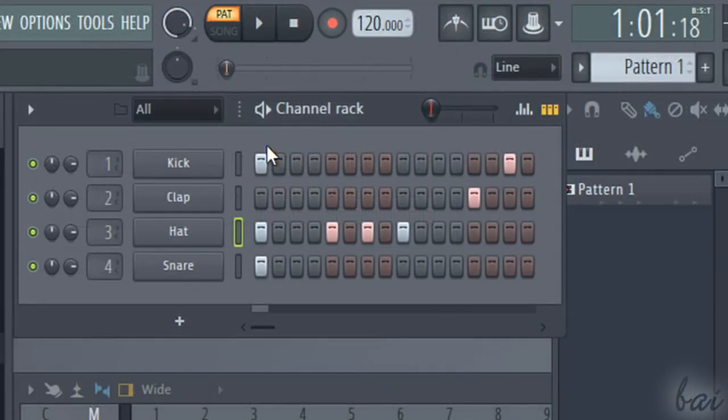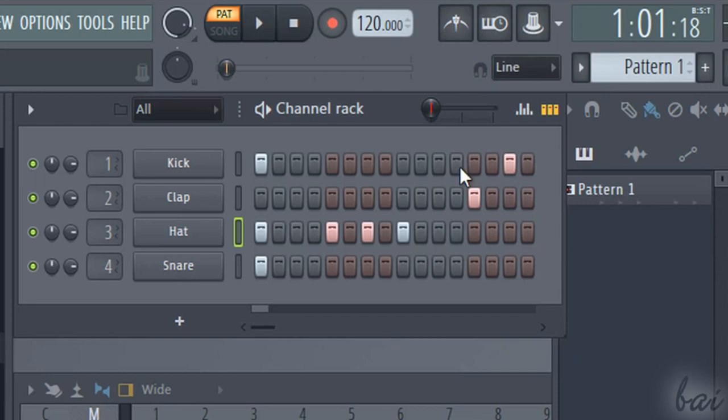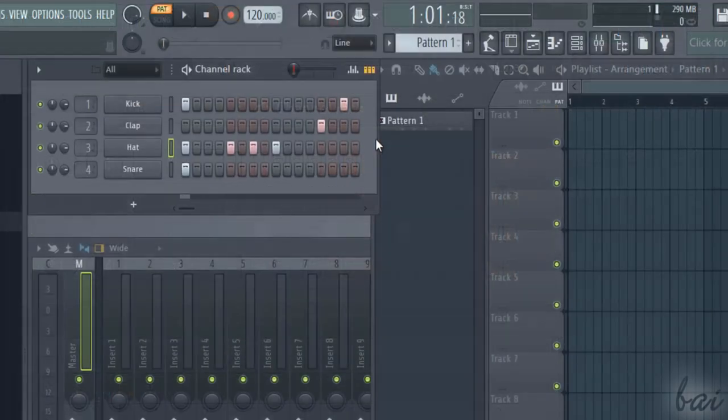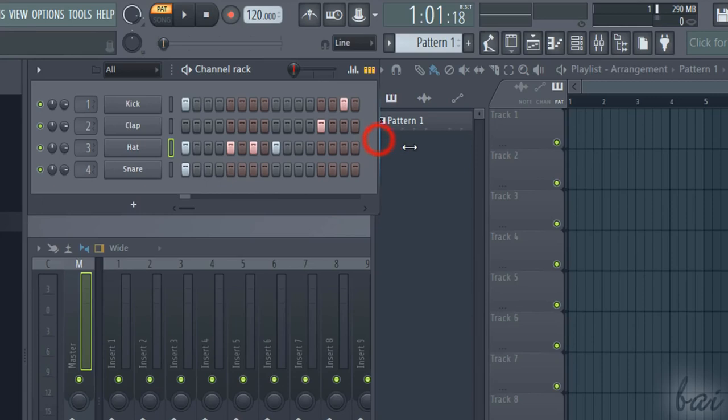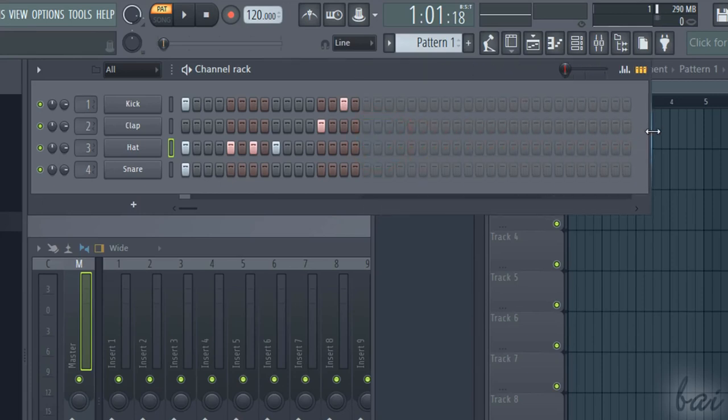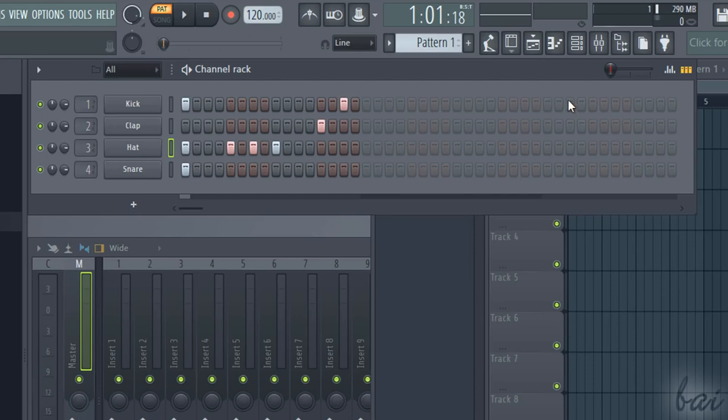By default, the pattern is one full bar long, made by 16 steps in total. Groups of 4 steps create a beat, with alternated colors. You can increase the pattern duration by clicking and dragging its right edge first, and then enabling at least one step on the new region.